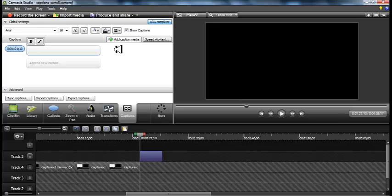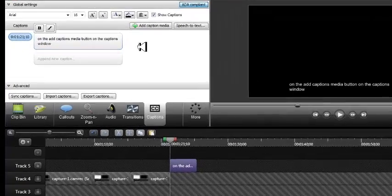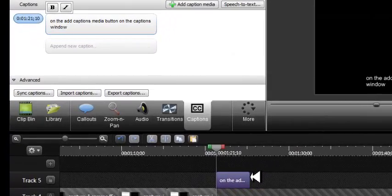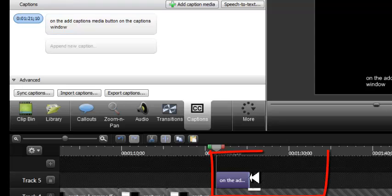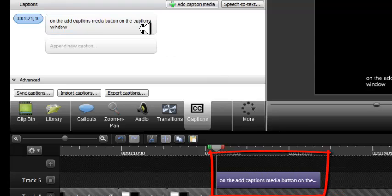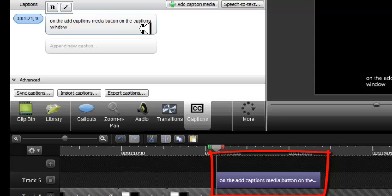so if you need to add more text to your caption, you can select and drag the caption on the timeline to enlarge the segment to make it visible for more seconds on the video.